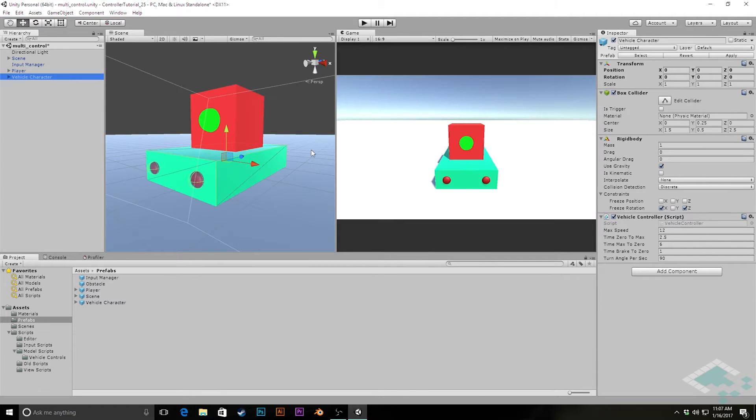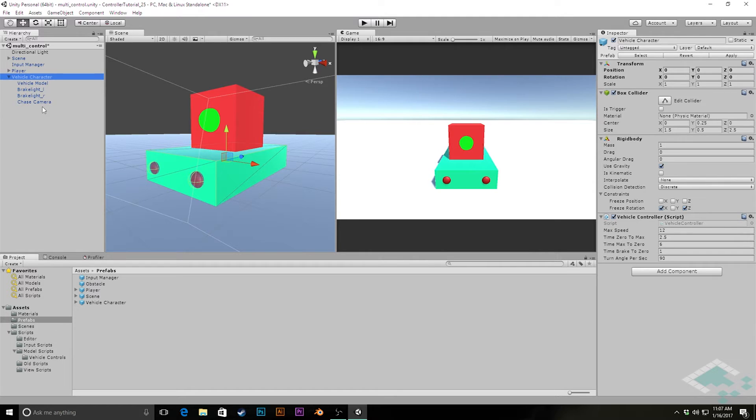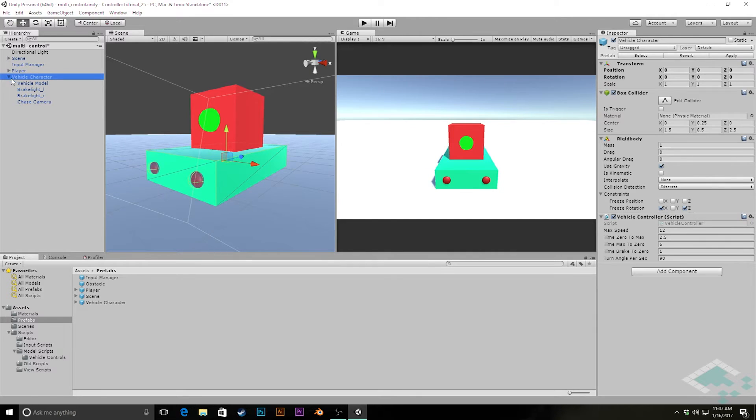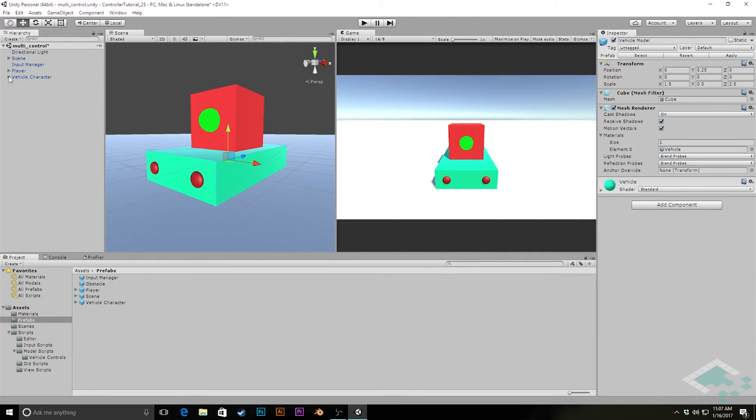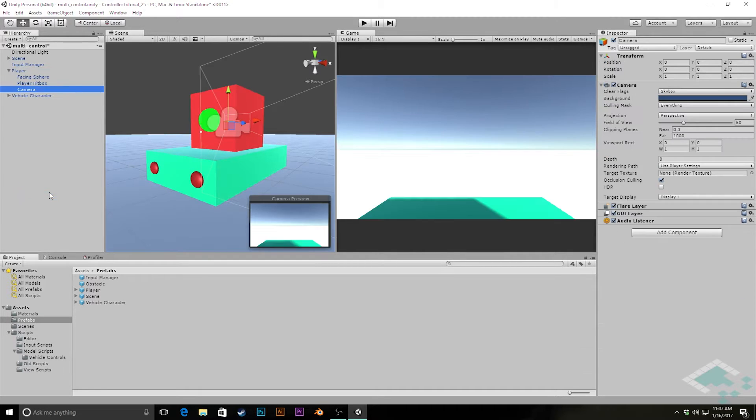Then we'll add our player as well as our vehicle character. Now we'll notice once we add that vehicle character the camera reappears and that's because our vehicle character has this chase camera attached to it. However, we're going to actually be starting with the player and so we want some kind of camera on the player so that we can see where we're going when we're walking around.